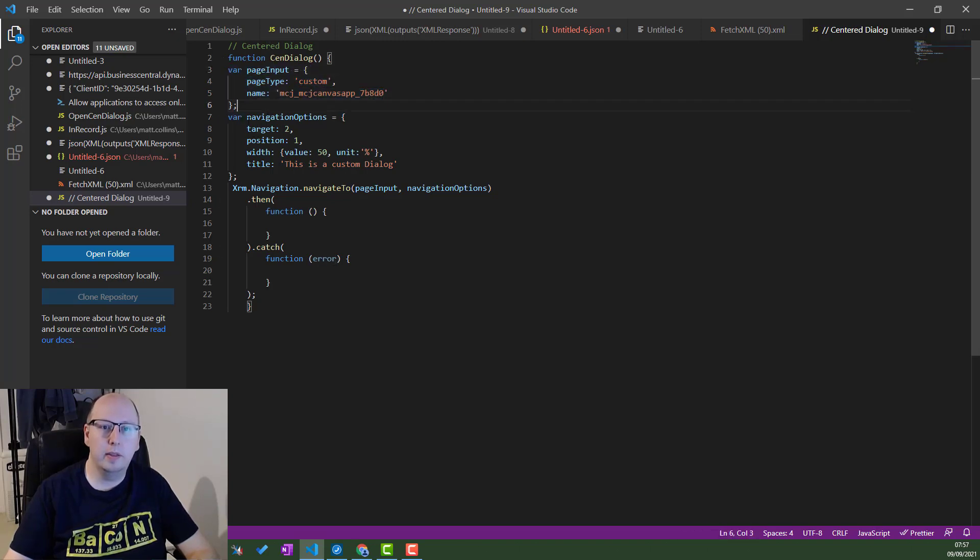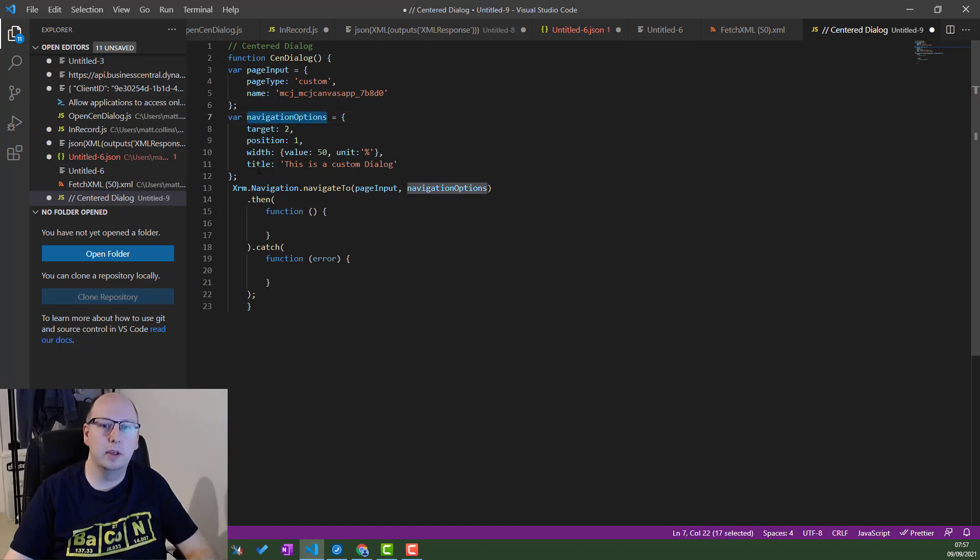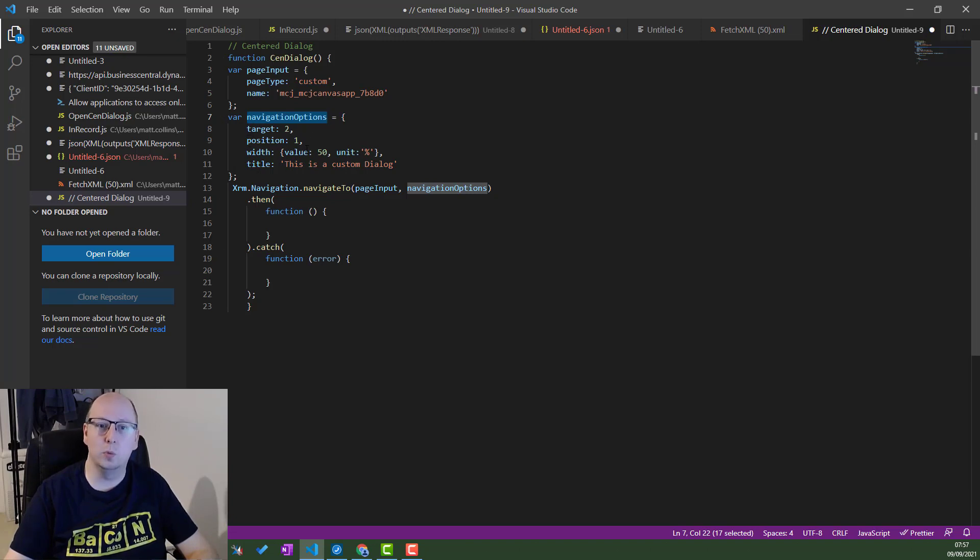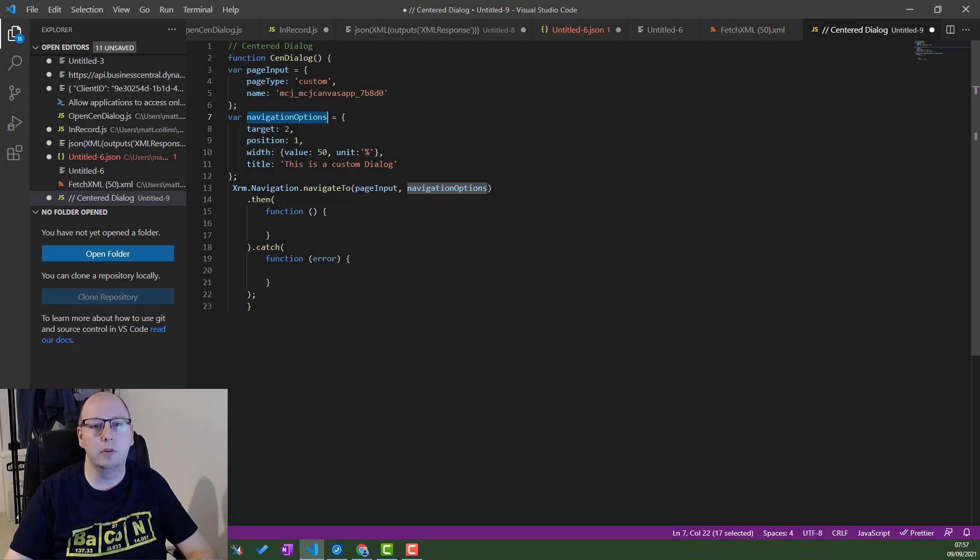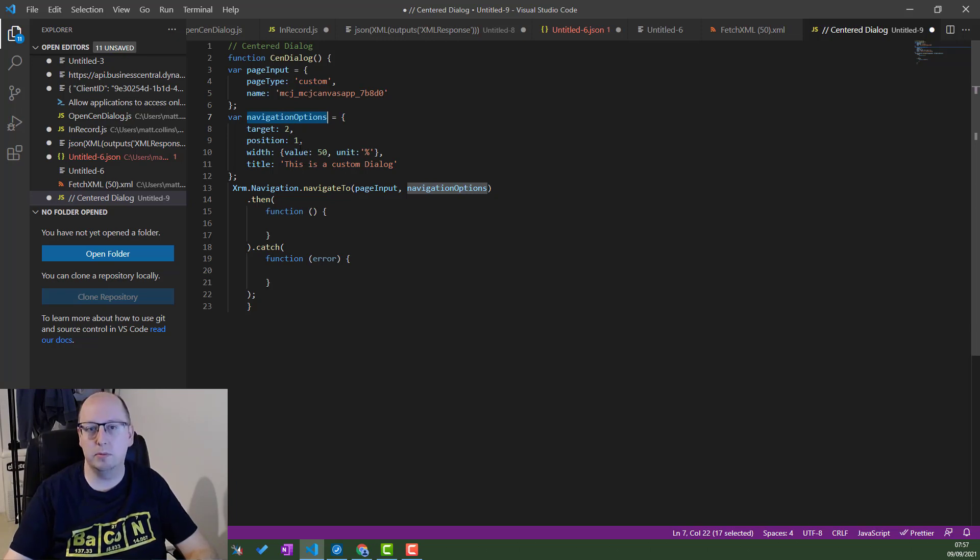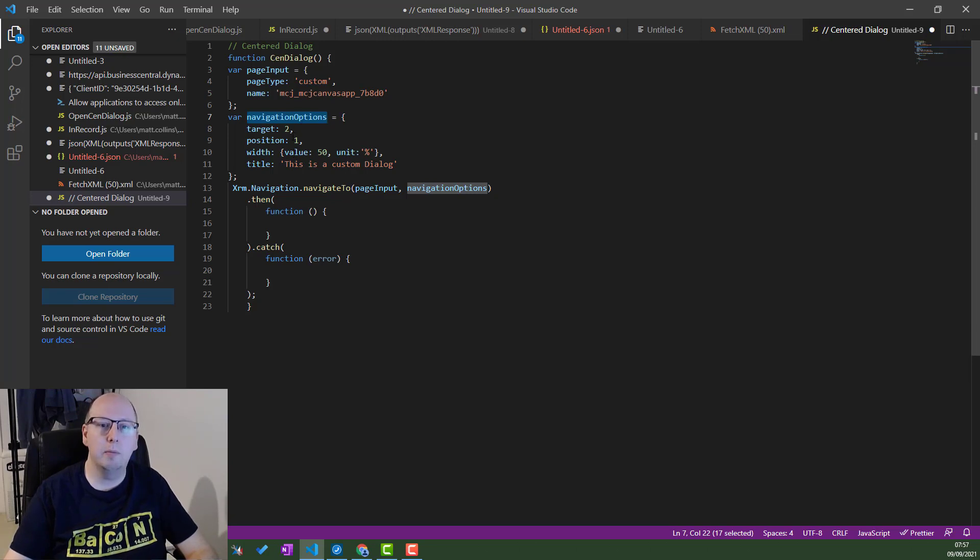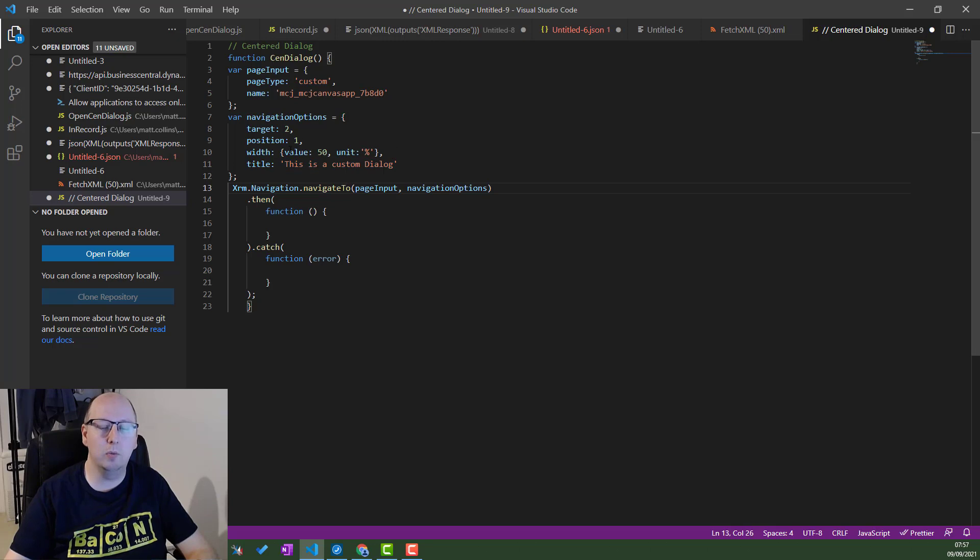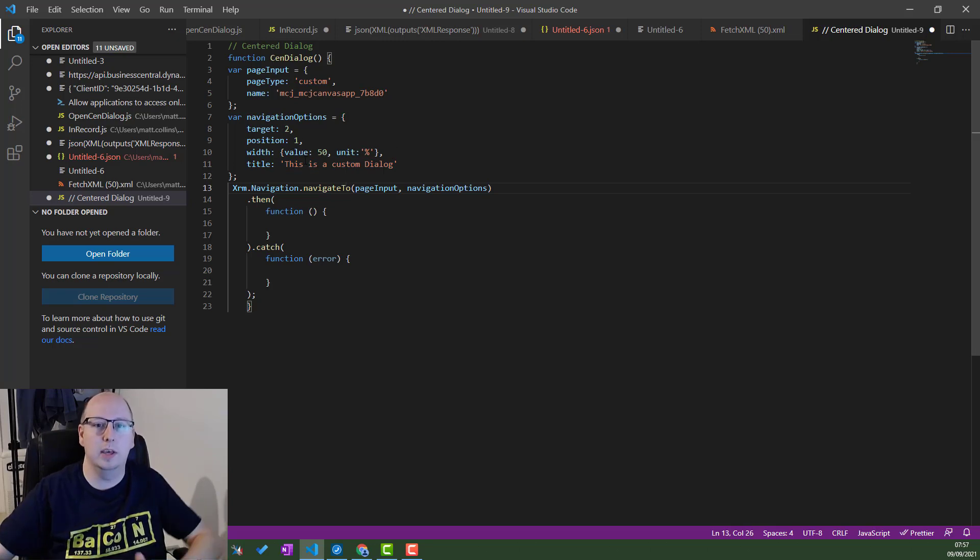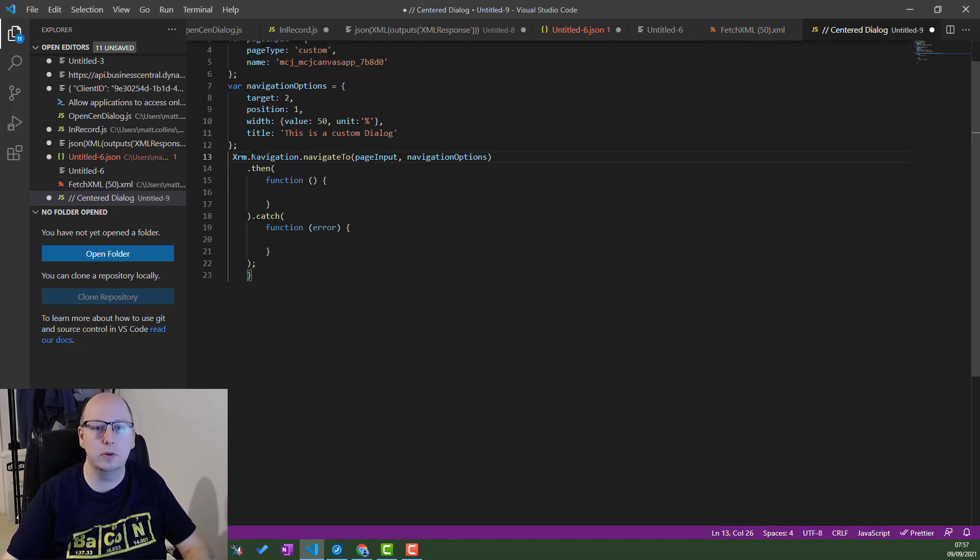Then we have a navigation variable. So navigation options gives us some additional things. So it has a target, it has position, it has a width, and it has a custom title. One of these changes from a center dialog to a side pane dialog. We have a custom title and we can also specify width values to see how big or how small it is.